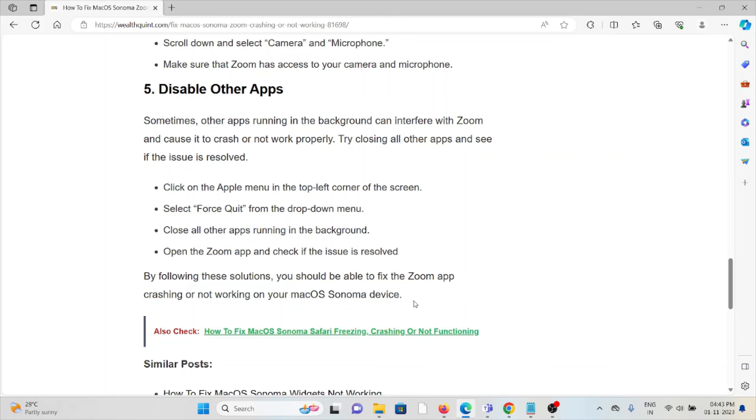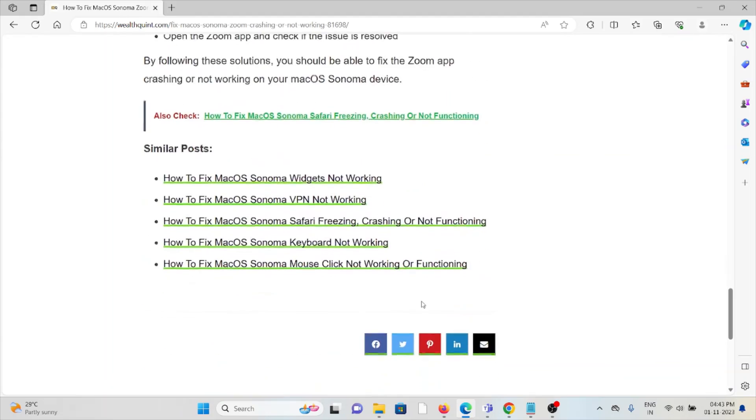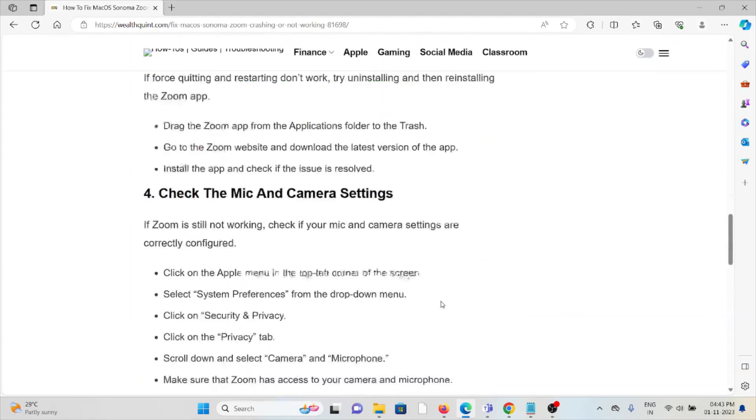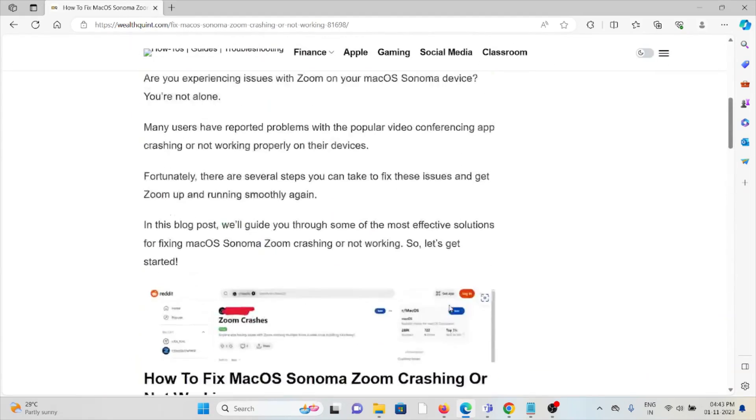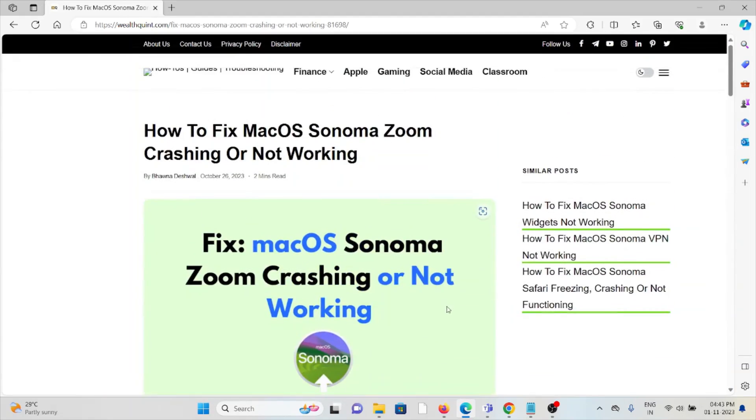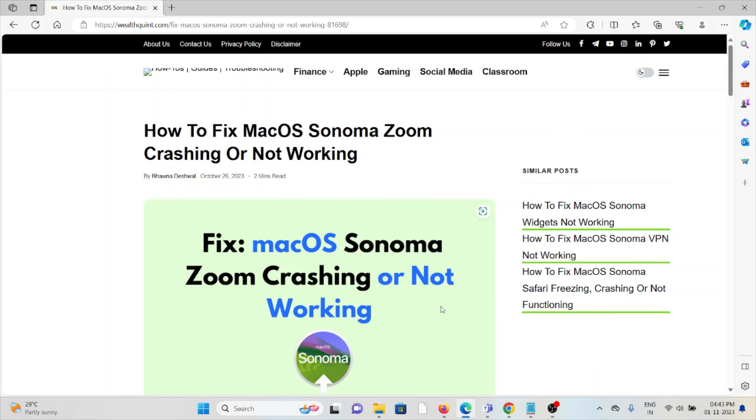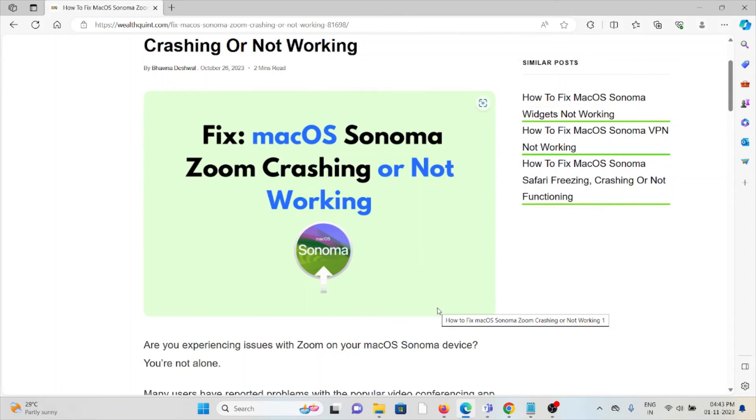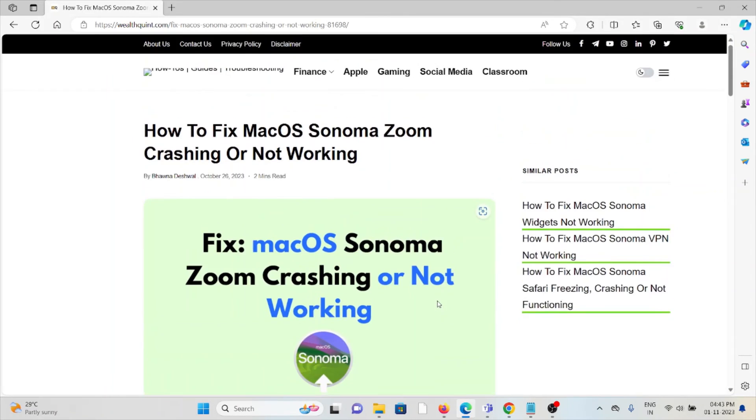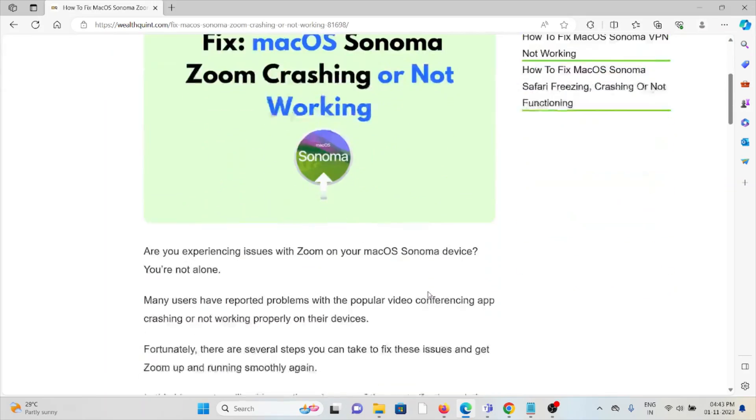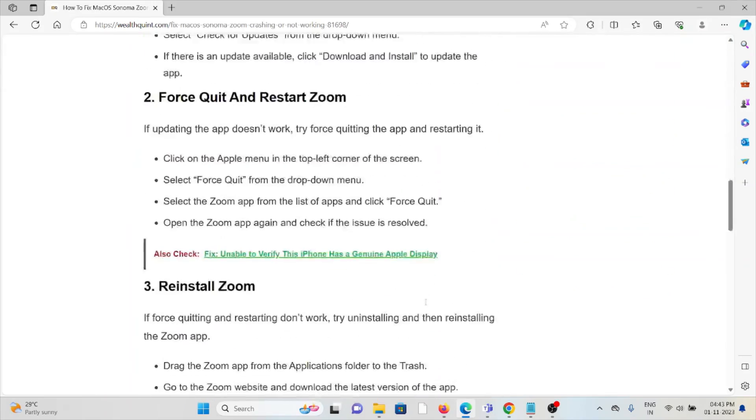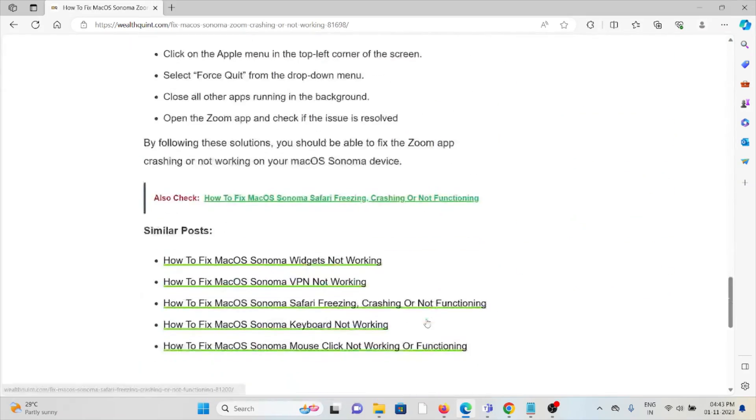Okay, so this is how you can fix the particular issue: macOS Zoom crashing or not working. Okay, so that's all about this. Thank you.